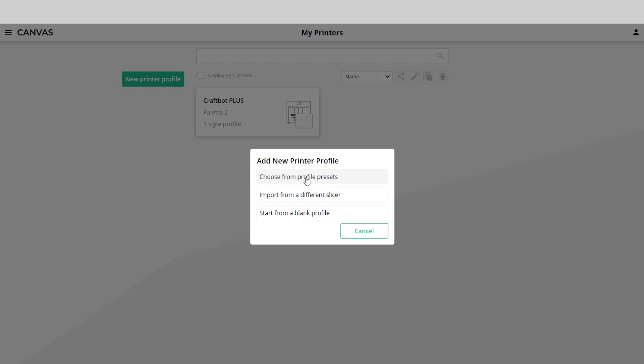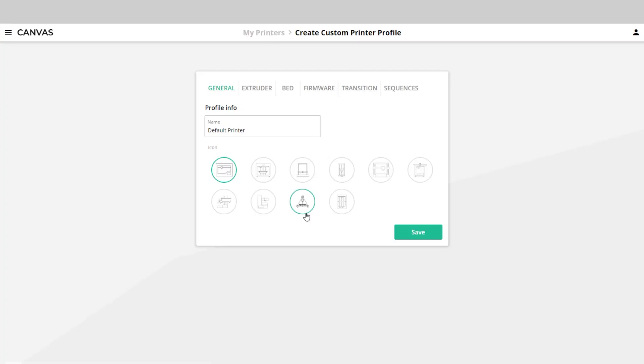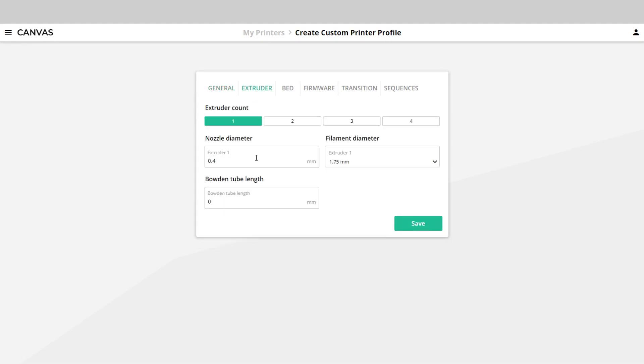There are some printers that already have profiles integrated, so you can pick a good starting point and tune from there with small calibration prints. You can also prepare models that weren't originally designed for multi-extrusion with a paint-by-numbers workflow.